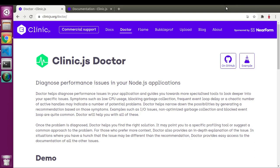In this series on improving Node.js performance we are using Clinic.js. Clinic.js provides three different types of graphs: Doctor, Flame, and Bubble Proof. We already saw Flame Graph, and now this time we will see what Doctor Graph is.